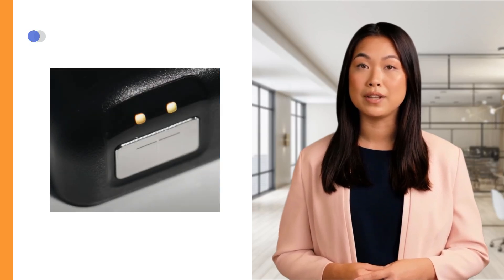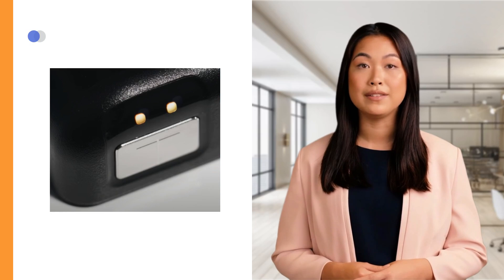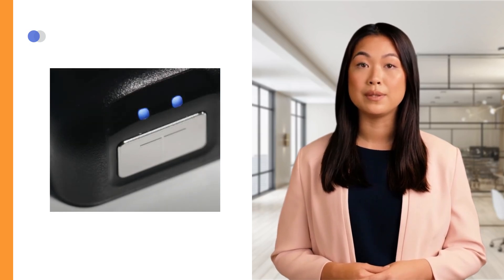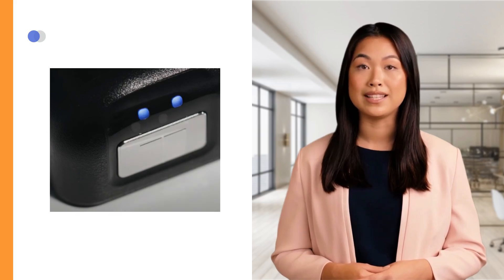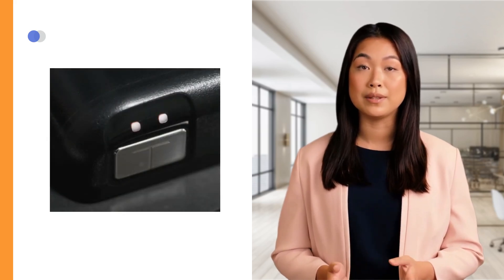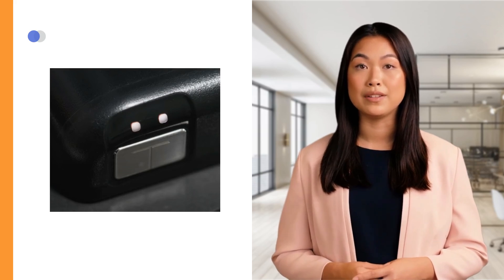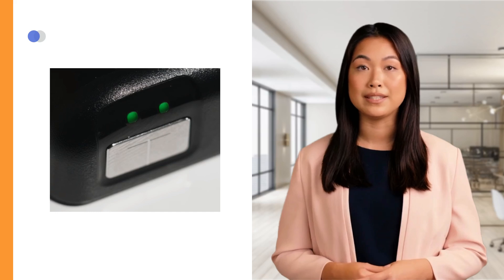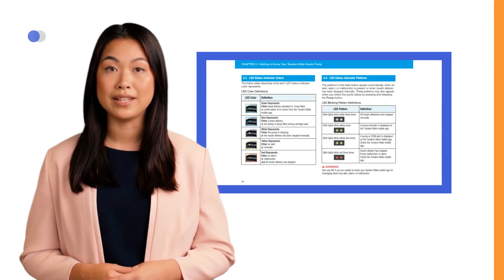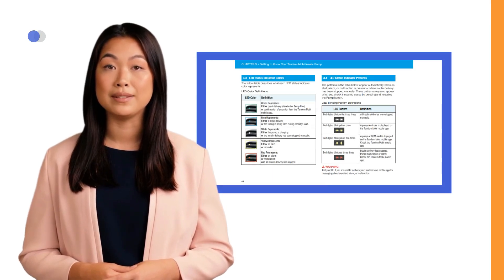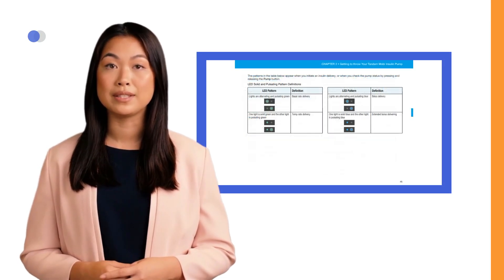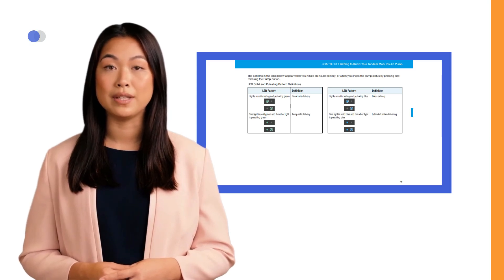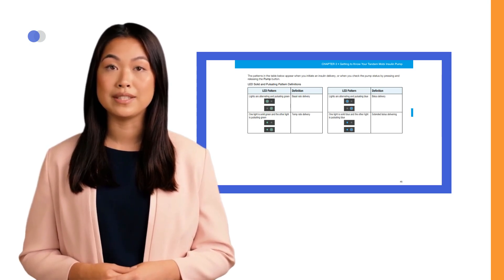Yellow represents an alert or a reminder such as a sensor expiring soon or low battery. Blue represents bolus delivery or the tubing being filled during the cartridge loading process. White represents either that the pump is charging or insulin delivery has been stopped manually. Green represents basal delivery or a temp basal rate is being delivered. Refer to your user guide to learn more about the pump status lights blinking patterns. Understanding these components and indicators will ensure you can effectively manage your insulin delivery with the Tandem Mobi insulin pump.